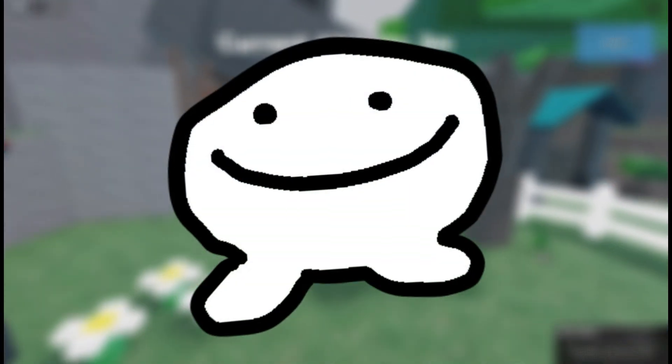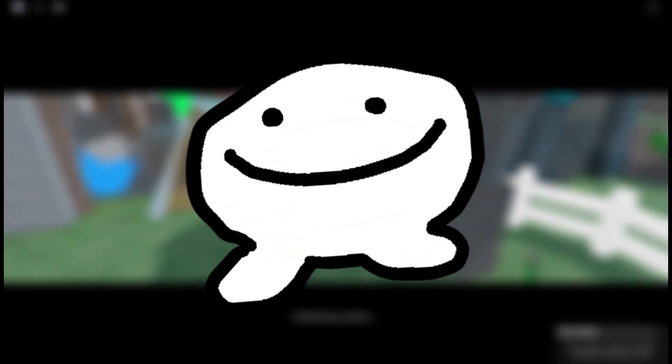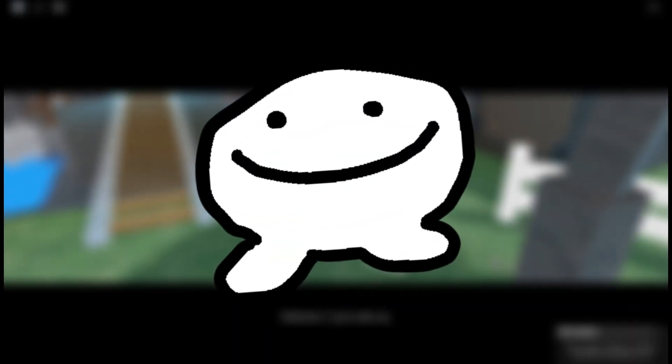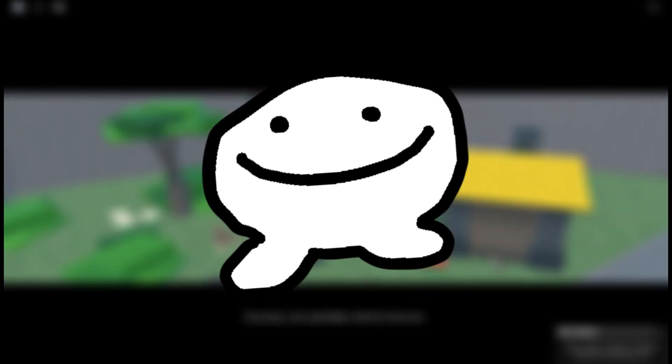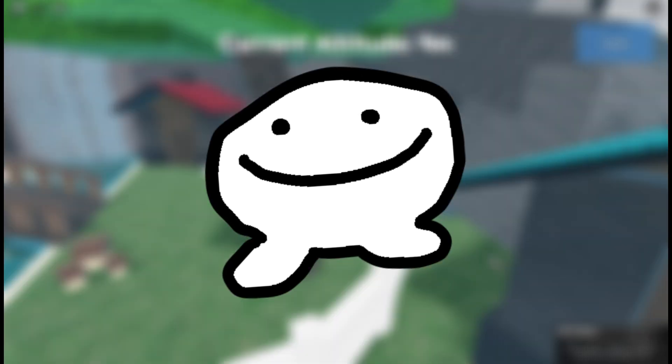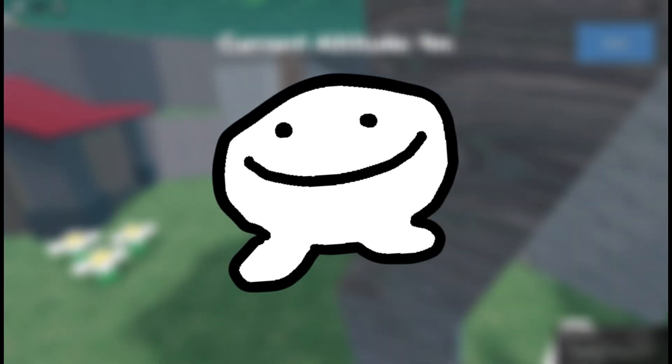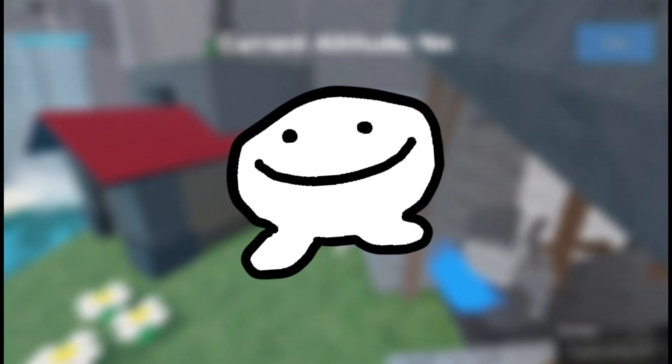Thanks for watching until the end. If anyone is interested in seeing the whole game, feel free to contact me on my Discord server — link in the description.